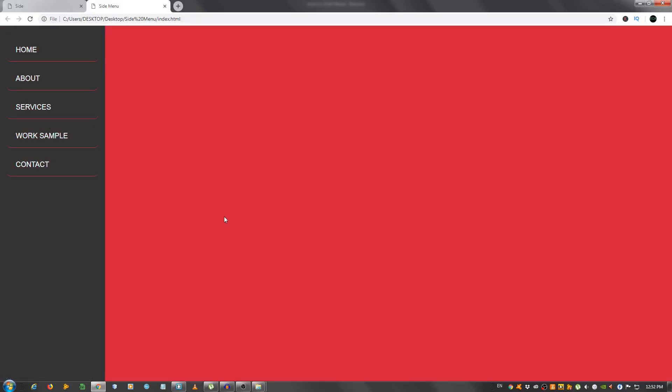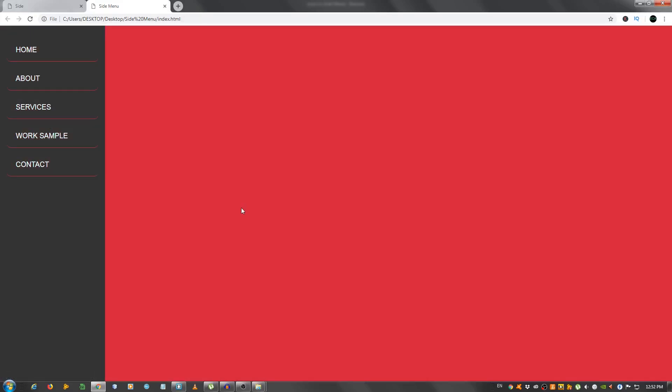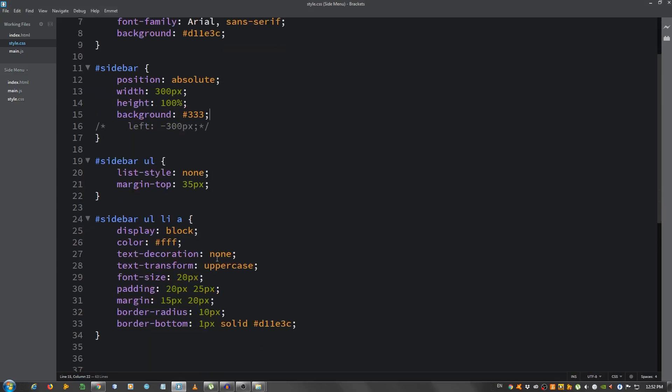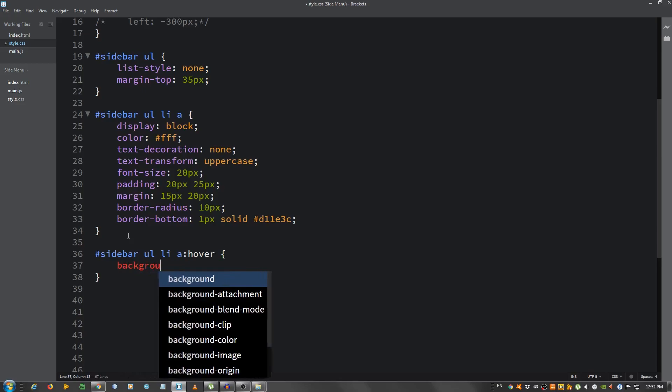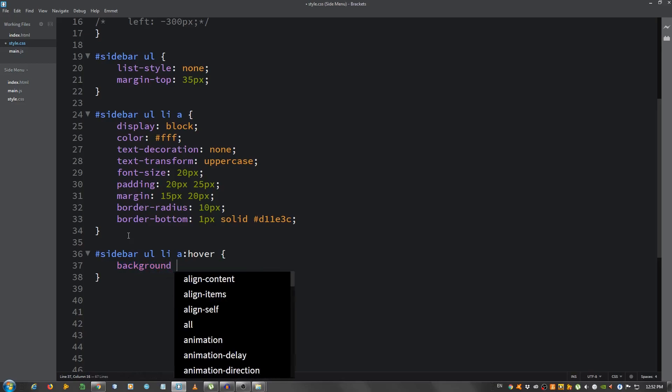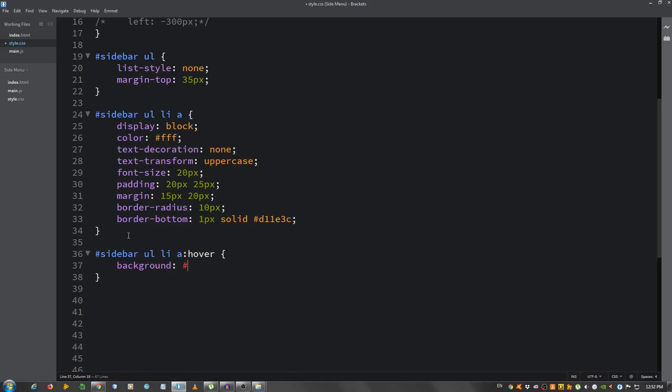Now I'm going to make it so that when we hover the color is going to change. So sidebar ul li a hover, background, we're going to use our primary color again D11E3C.